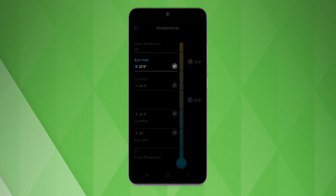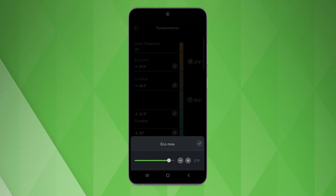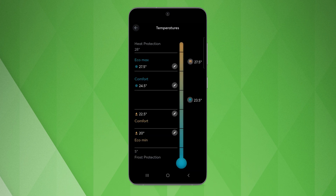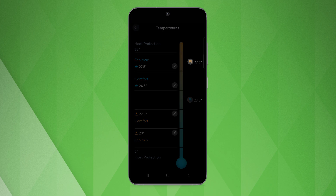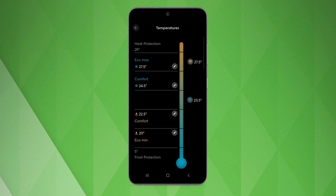ECO MAX is the maximum temperature. If we are in ECO mode according to the schedule and this temperature is exceeded, the room controller switches to cooling mode. Temperature shading heating means that if we are in heating mode, the shading is activated as soon as this temperature has been exceeded.